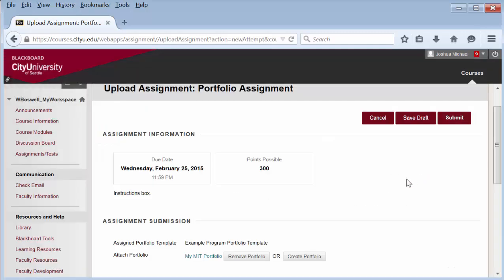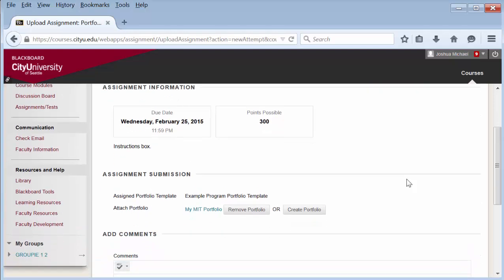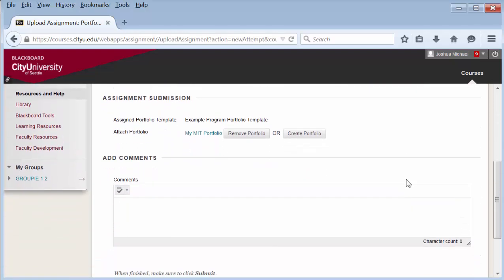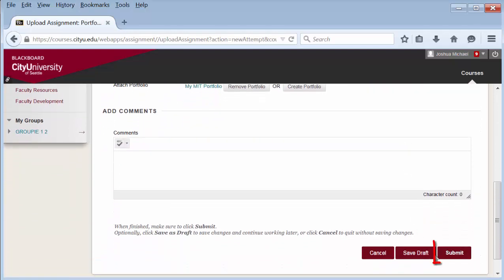Back on the assignment submission page, enter any comments and then select submit.